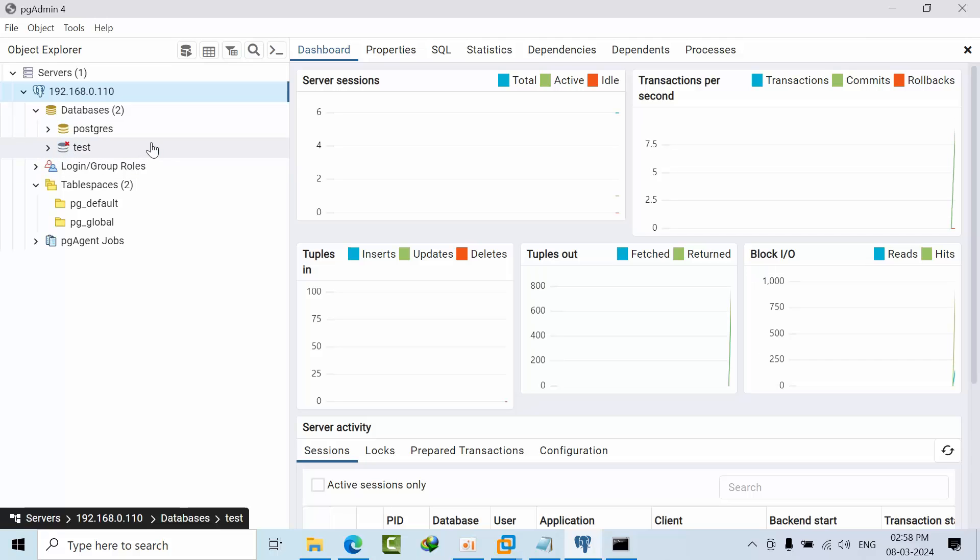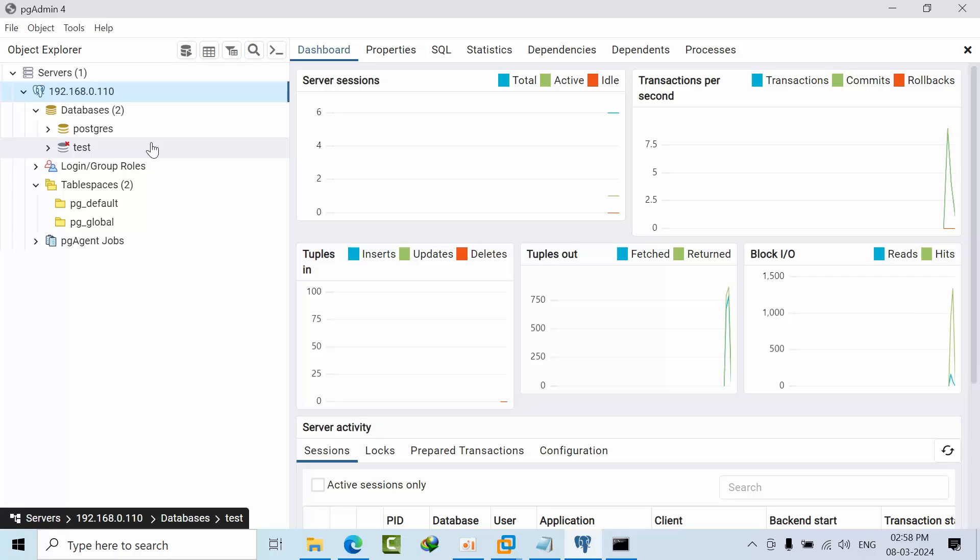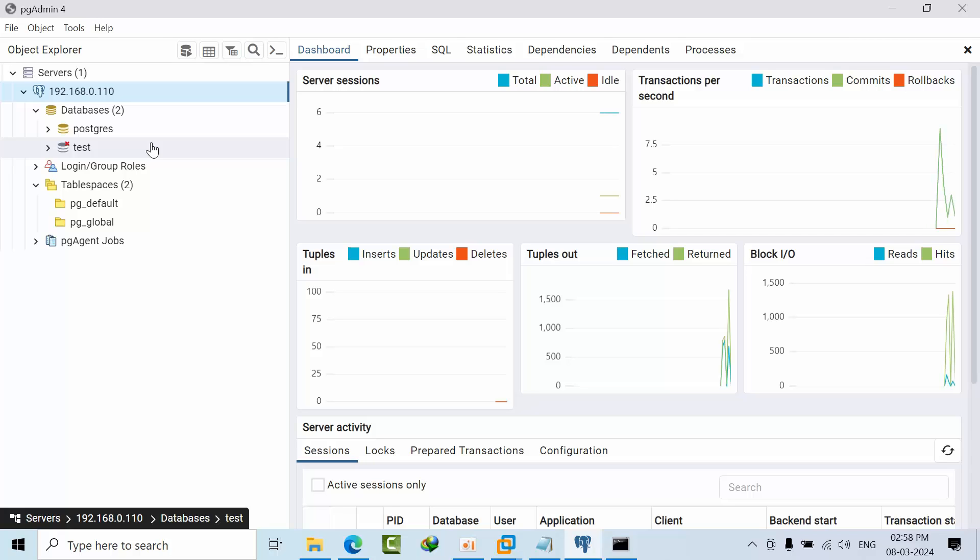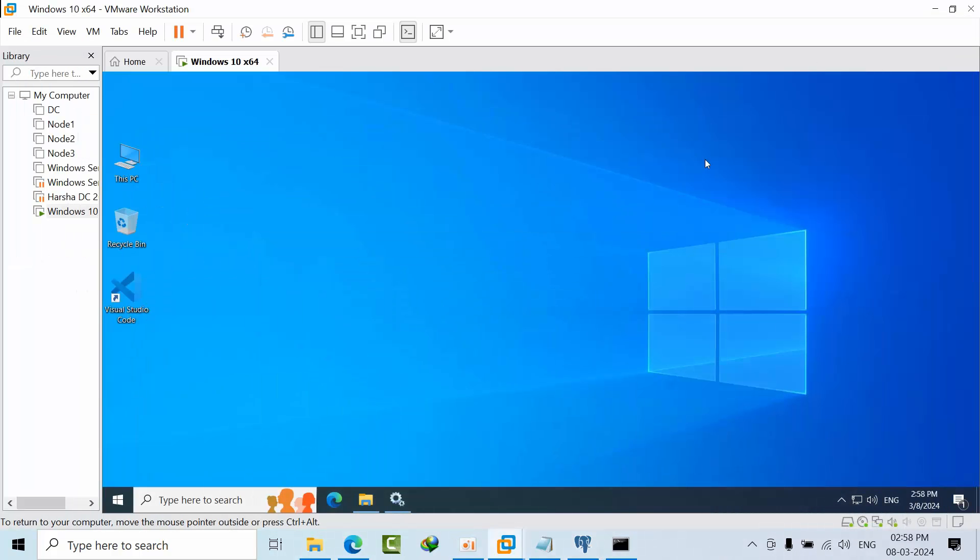The PostgreSQL server is installed in VMware Windows 10. This means we have successfully enabled remote connections to the PostgreSQL server. Anyone having proper username and password can connect from the internet with proper communication. I hope you liked this video. Thank you, bye.